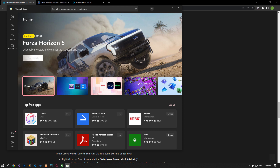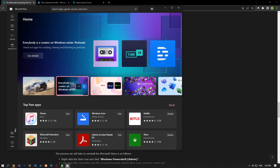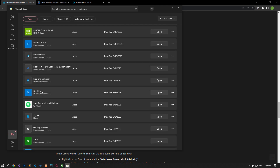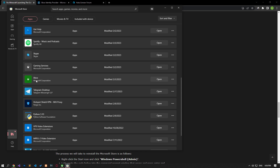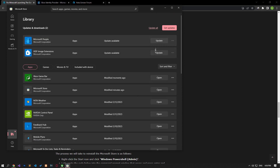You may encounter various errors if applications such as Xbox and Microsoft Store are not up to date. Open the Microsoft Store application and access the library menu. If a new update is available for applications such as Xbox or Microsoft Store, perform the update process. After the update is complete, you can check if the problem persists.